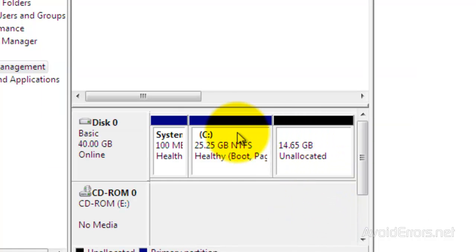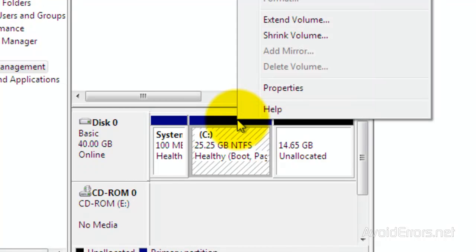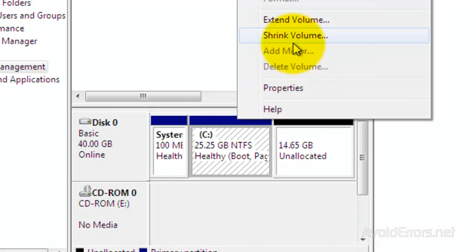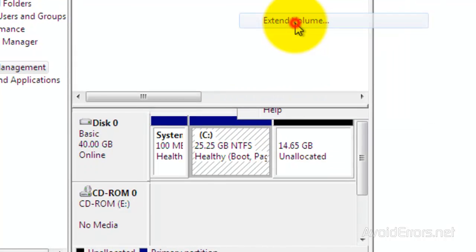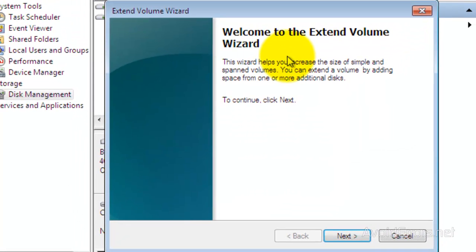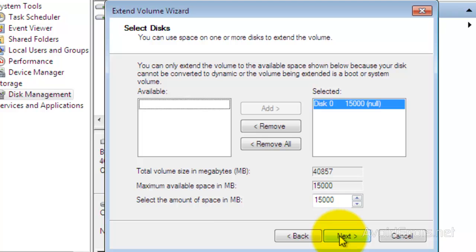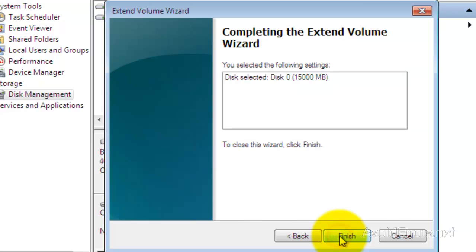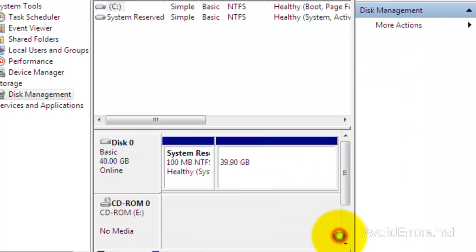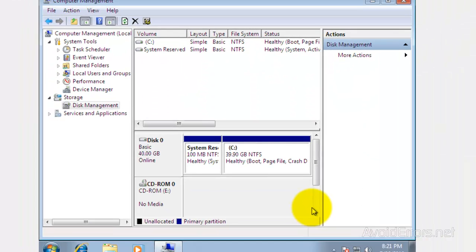And now to reclaim the partition. Right click on the C drive. Extend volume. Click next to the wizard. Make sure the drive is selected. Click next. And finish. That's it. You're done.